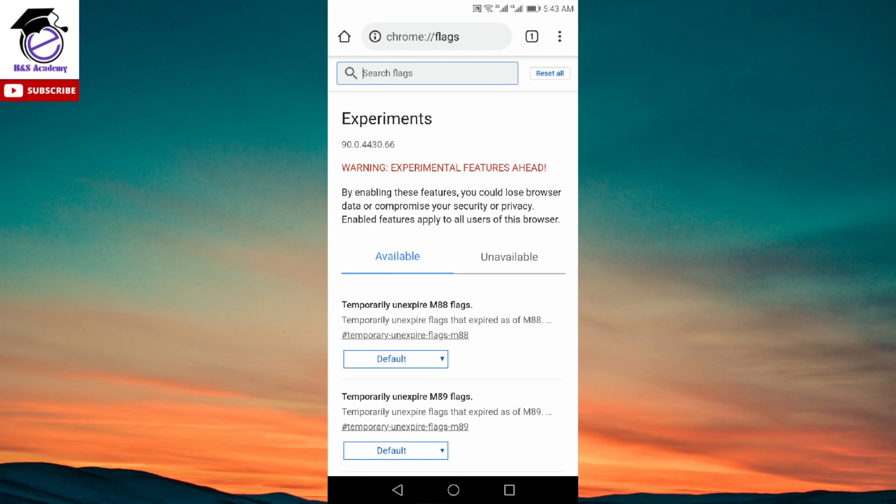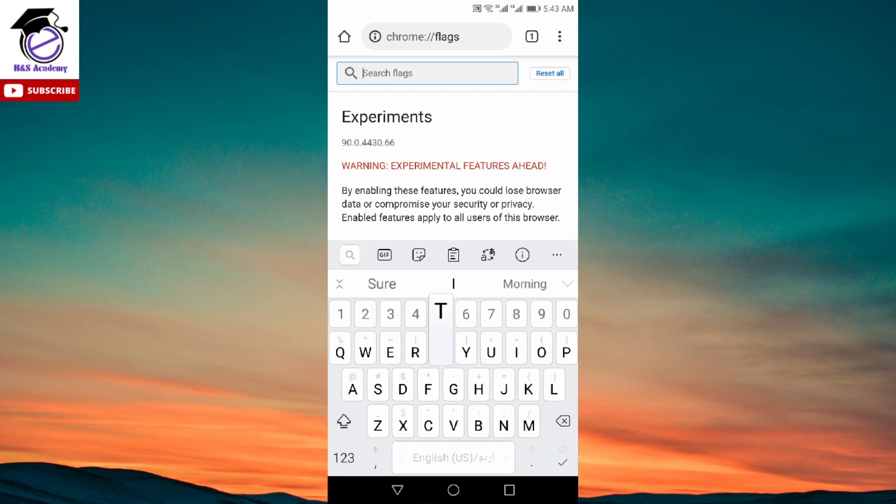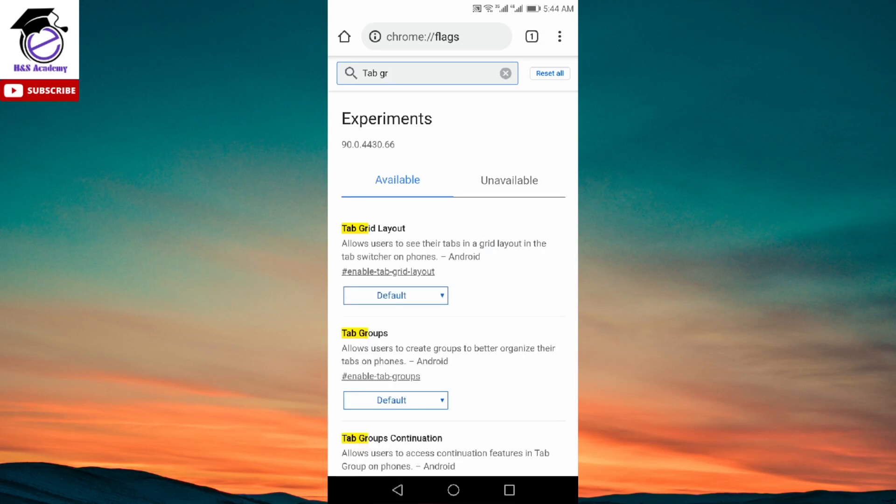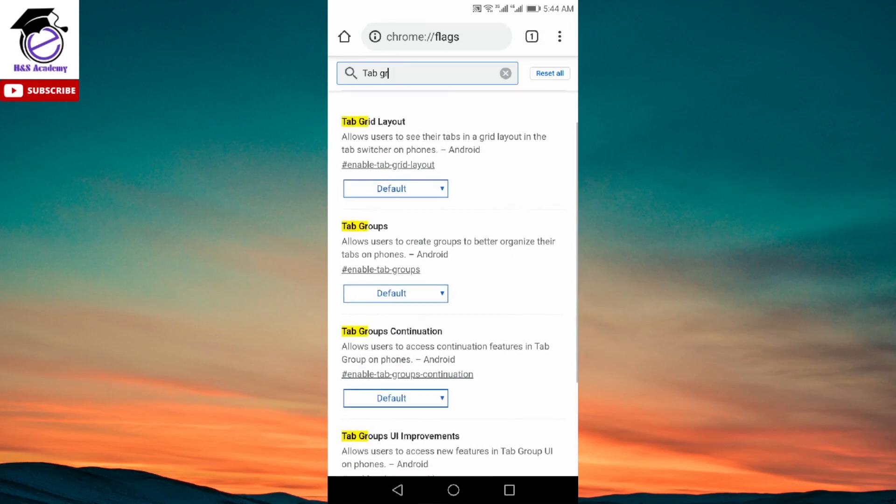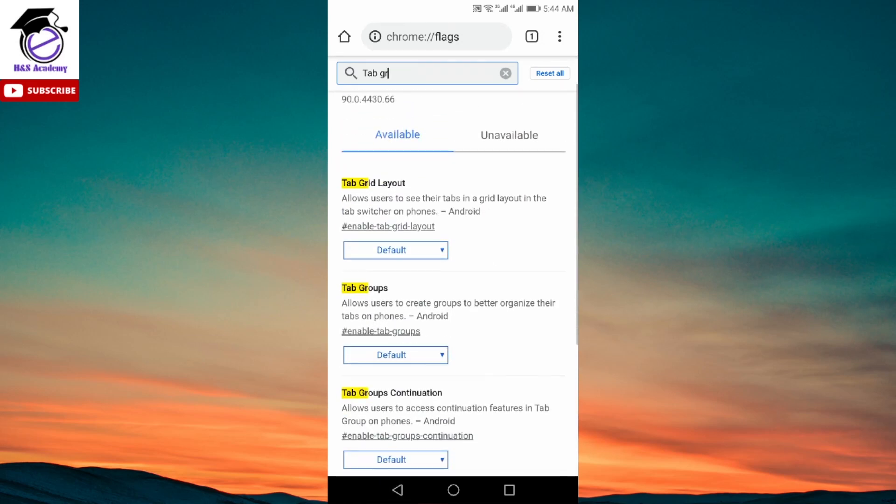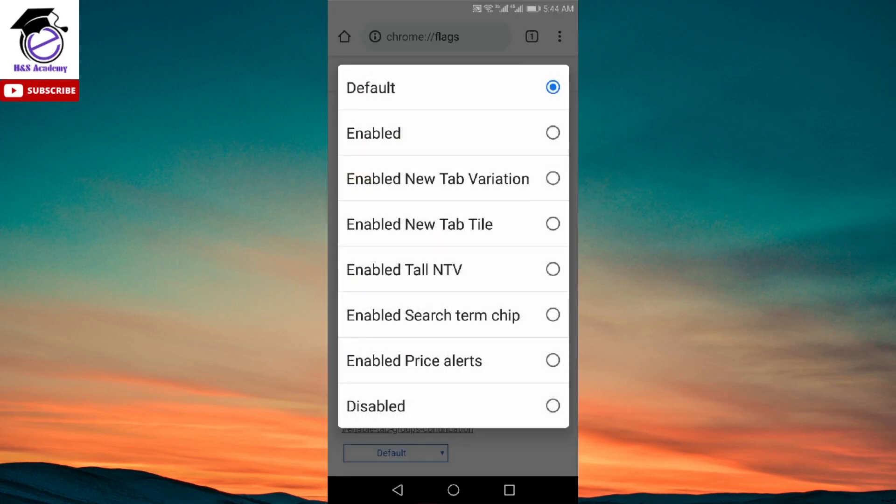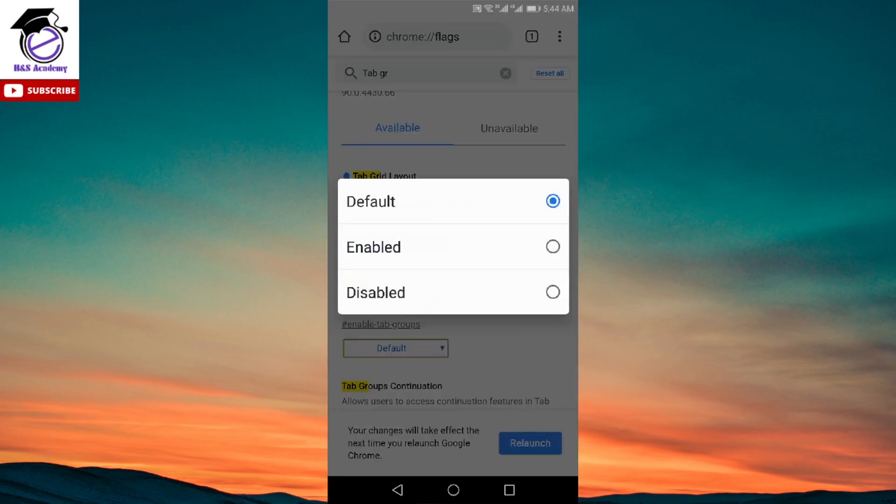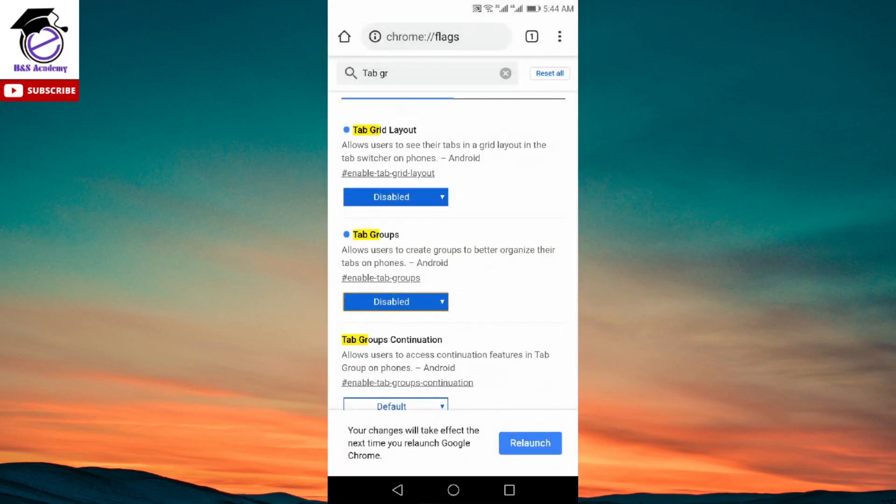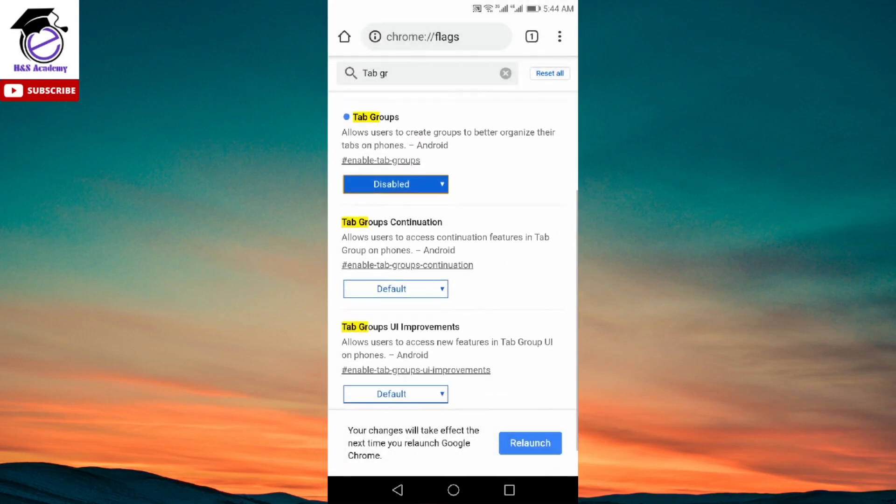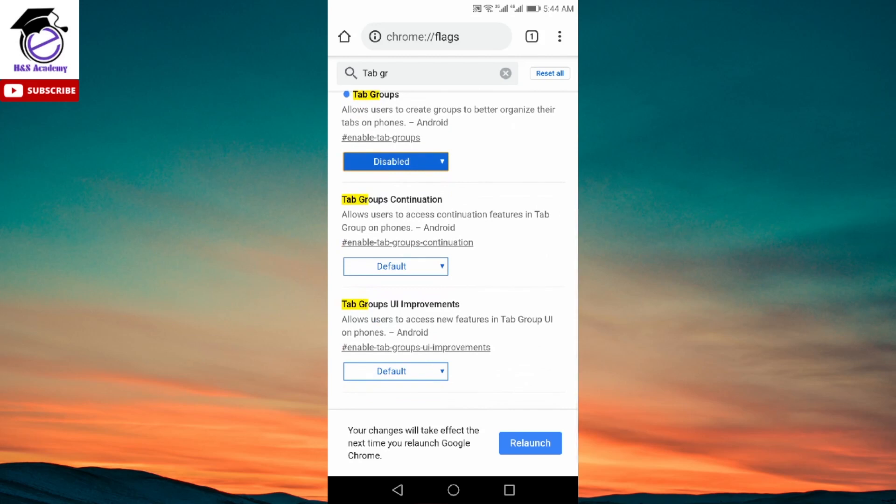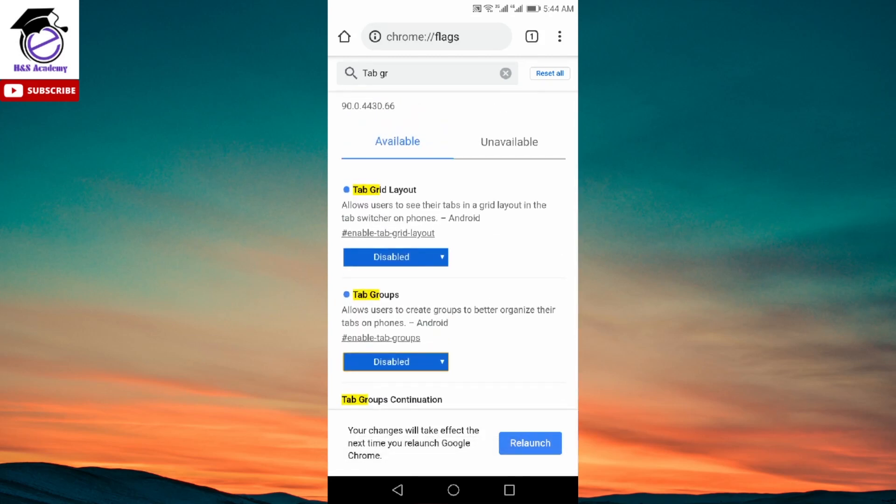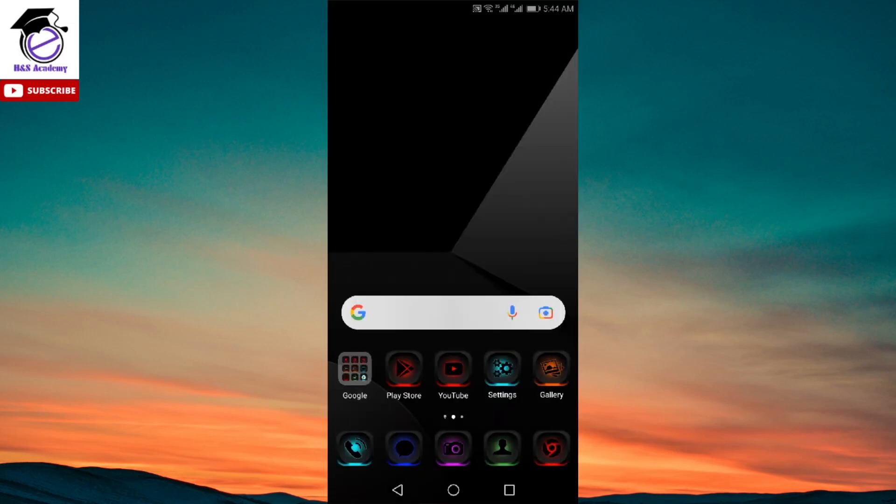Once you have that, then you need to type in tab space gr in the search bar on the top and that will give you four options. We've done the same things previously, we are going to do it slightly differently so it works and keeps the changes. First you need to select the first option, make it disabled, then select the second option. The first two only, not the four of those. Select the first two options only, change them to disable, and then relaunch the app.